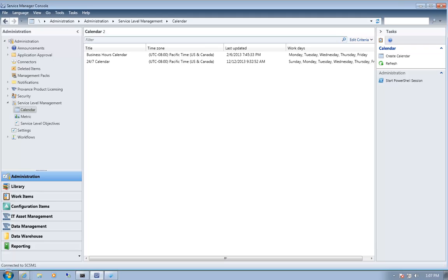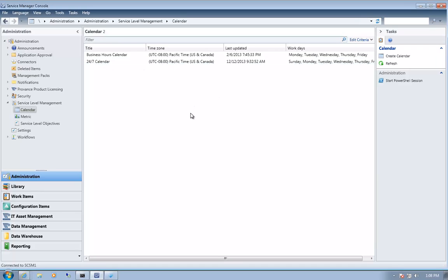To specify service level objectives in Service Manager, you first need to define your calendar and your metric. You can have multiple calendars in Service Manager. Here we've specified two calendars: one is our business hours calendar, which is only valid during work weeks and work hours, and the other is our 24x7 calendar, which applies 24 hours a day, 7 days a week.